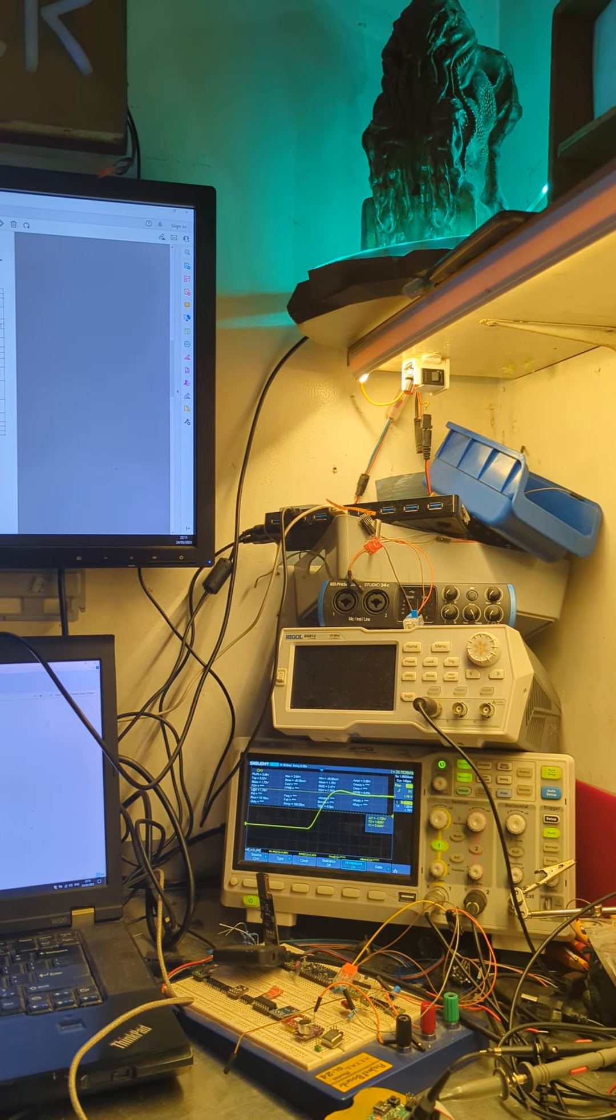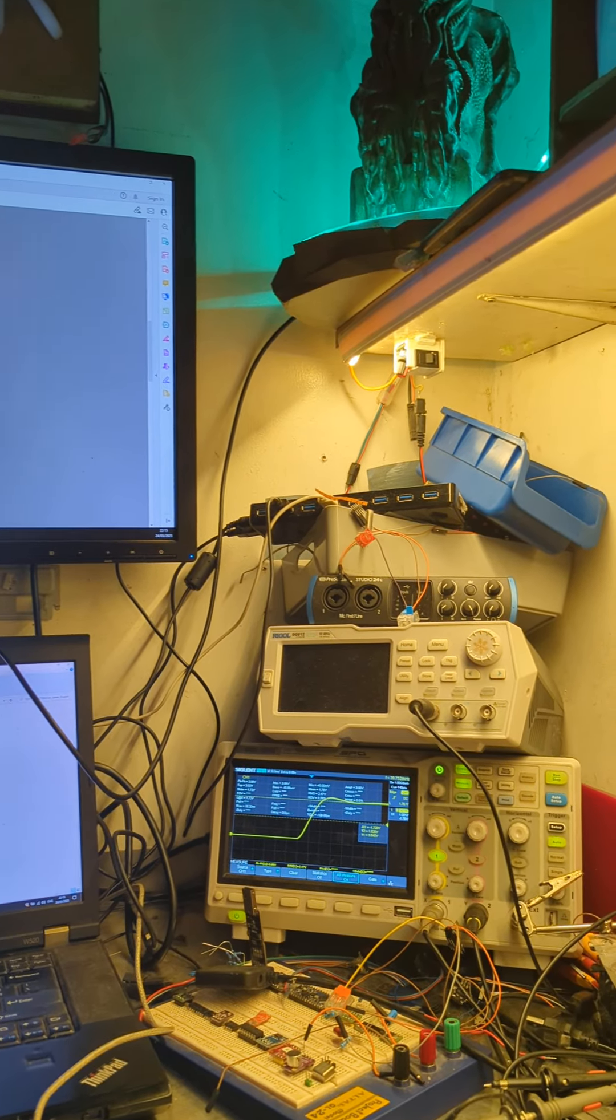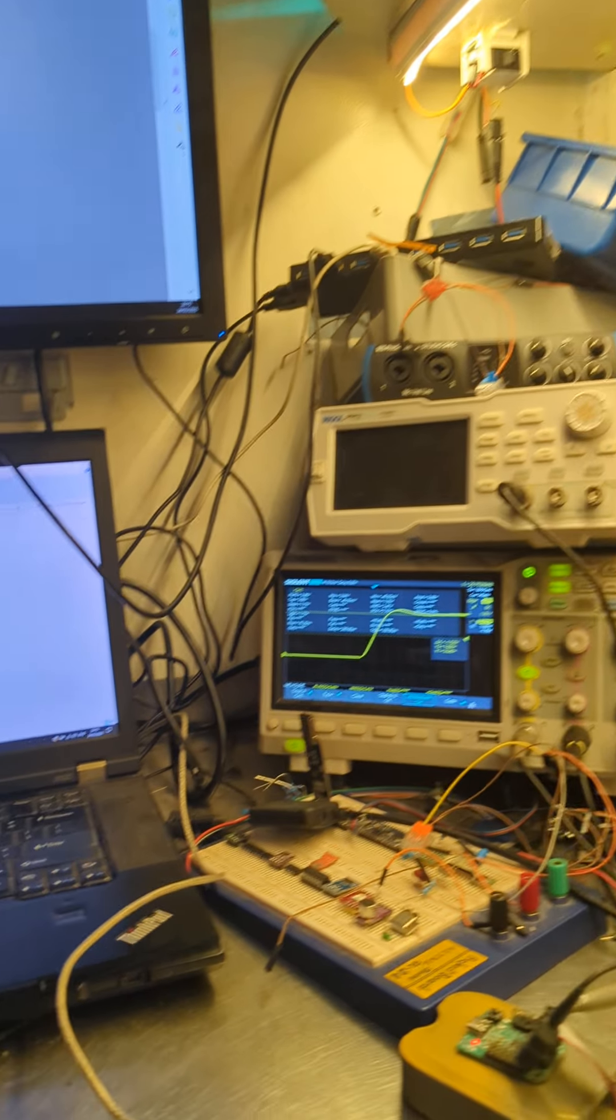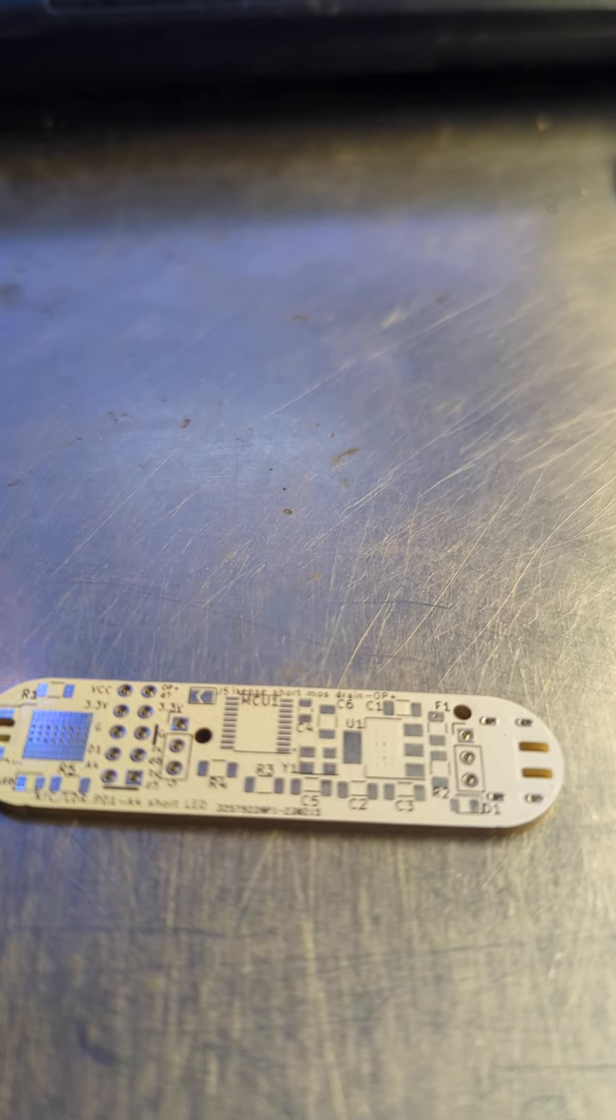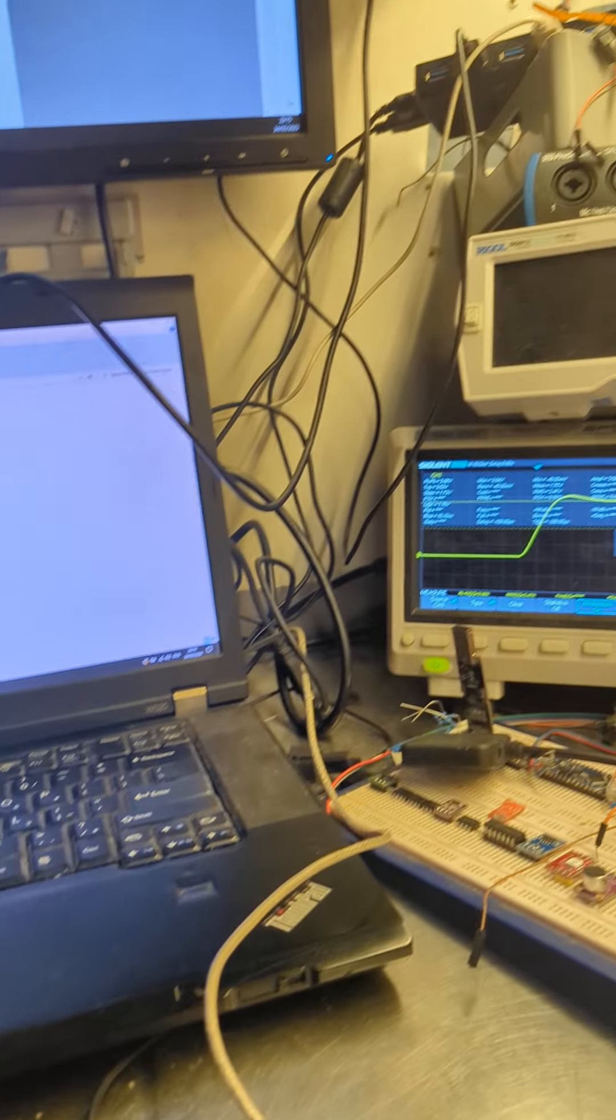Just a quick one tonight. I'm back on the LED dimmer, so I'm going to be hooking up this little board as a dimmer.